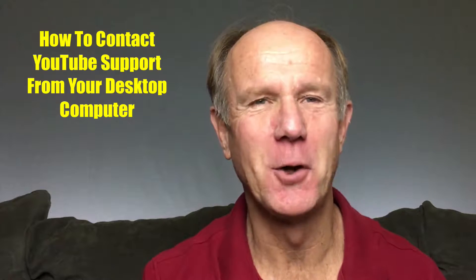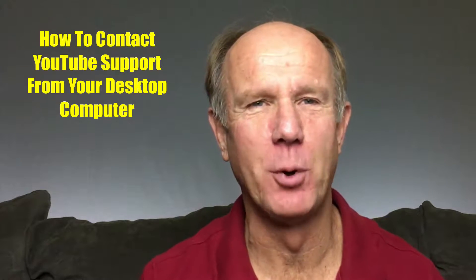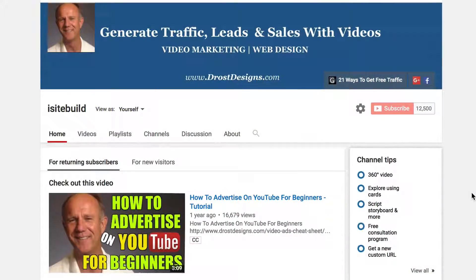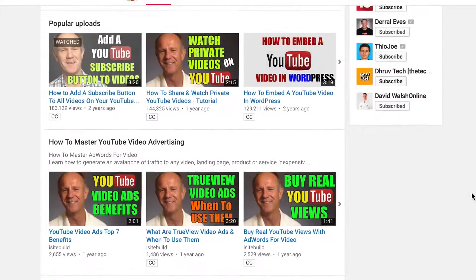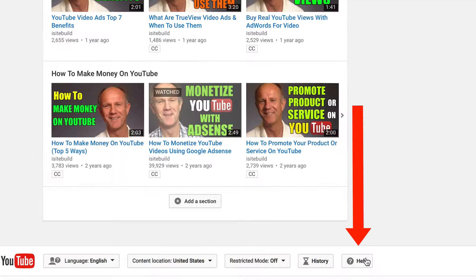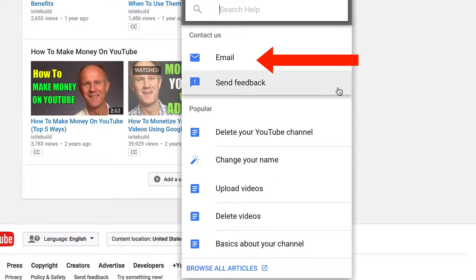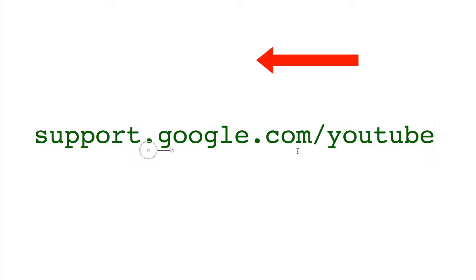Here's how to contact YouTube support from your desktop computer: go to your YouTube channel, scroll down, click Help, and follow the same procedure.